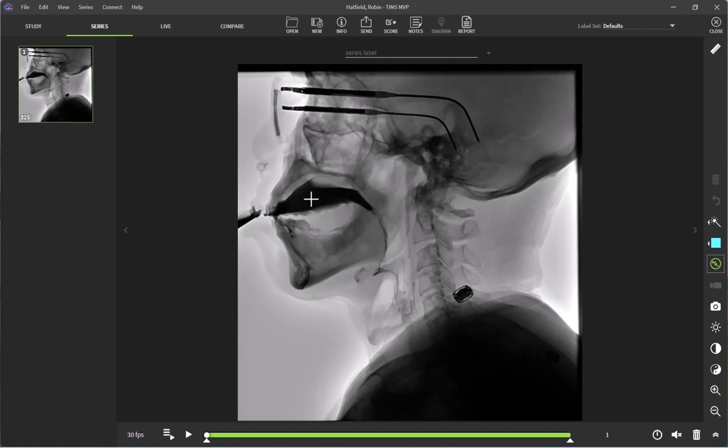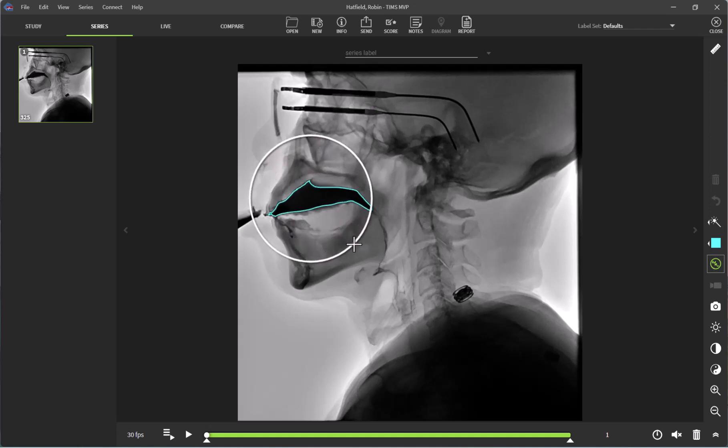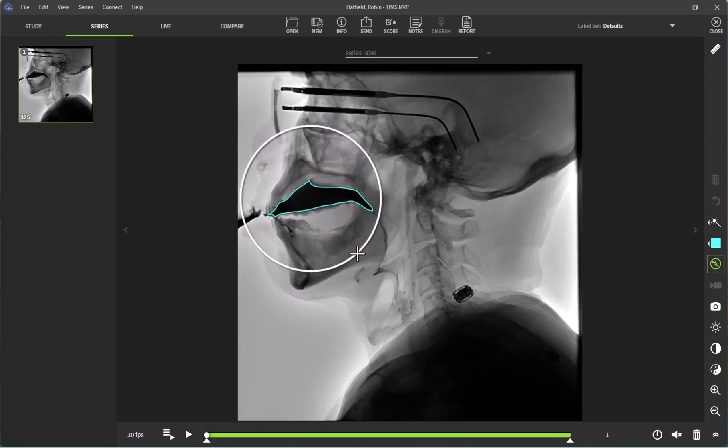To use this tool, I am going to click and expand out. As you can see, as I am moving my cursor out, TIMSS is automatically outlining the bolus for me.